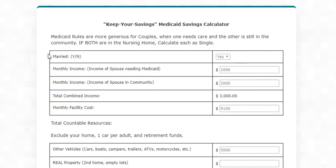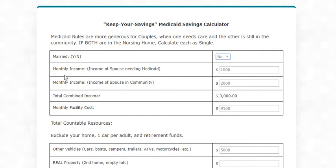We've looked at this with a married couple and I just want to switch this to a single person — Married: No. The calculator is going to ignore the spouse field, but we're just going to delete that for the sake of clarity. So we're talking about a single person in the nursing home, no surviving spouse, and what would Medicaid do with their situation.